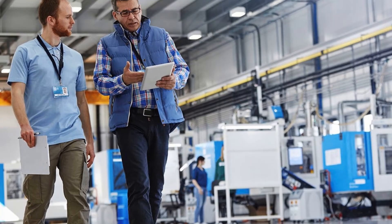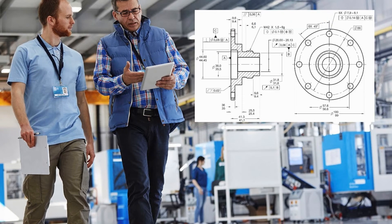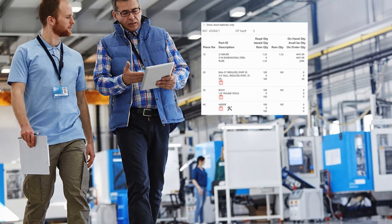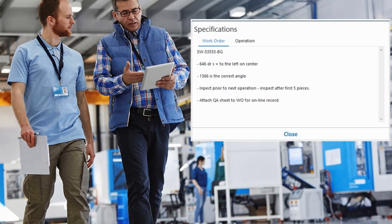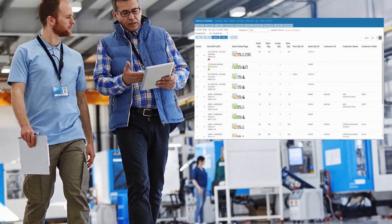Imagine on the shop floor having the ability to not only view the status of a work order, but also drill down to supporting drawings, material requirements, and specifications. In addition, see the work at a resource and even change the order of the schedule for that resource.